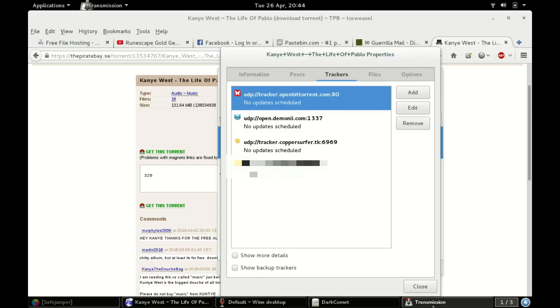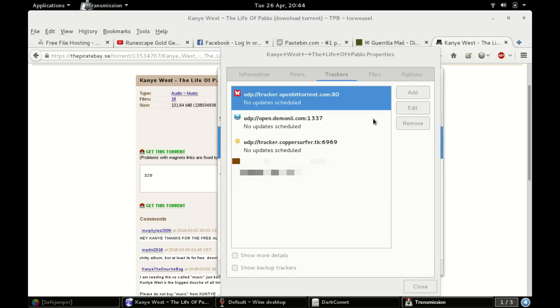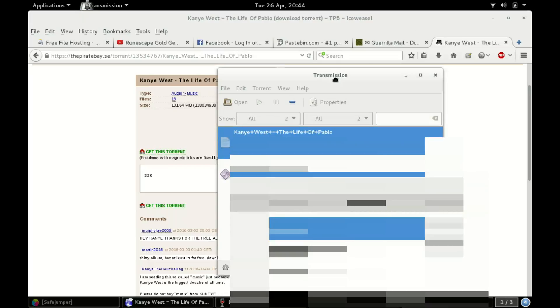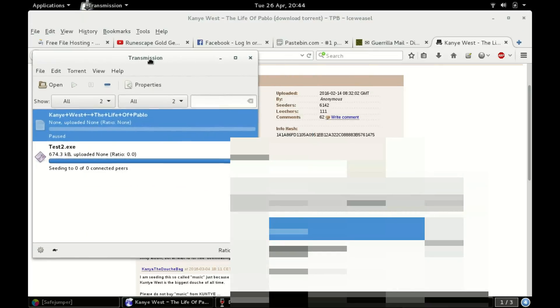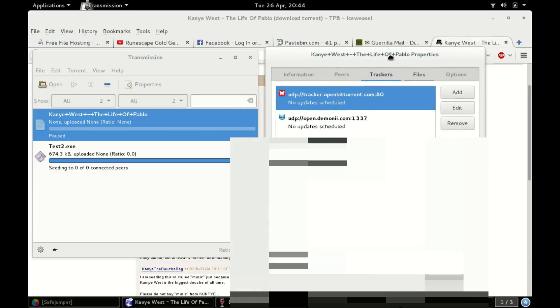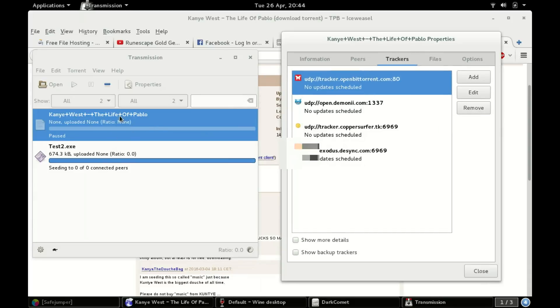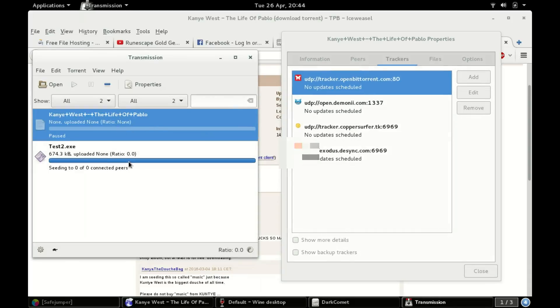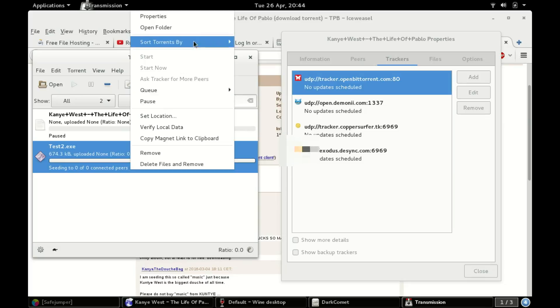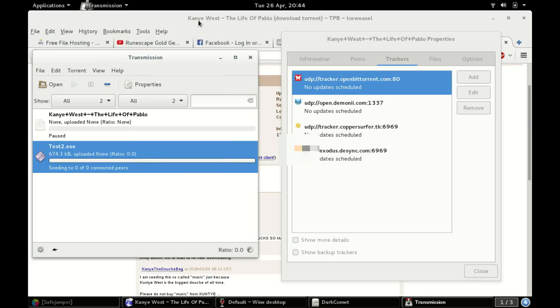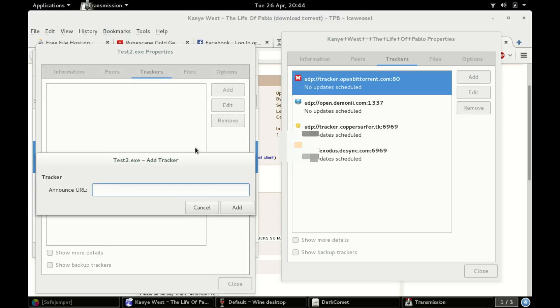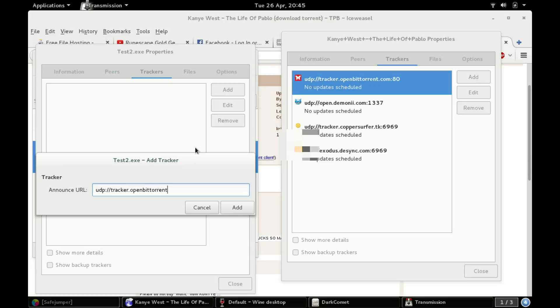Now I'm gonna go back here. Oh my goodness, what am I doing? I don't even know what I'm doing. I'm not actually downloading that by the way. I'm not gonna keep it. I don't even like Kanye. I mean, you can say what you will about me, but I don't like him. Add a tracker. We're gonna go udp colon slash slash tracker dot openbittorent dot com port 80. Add that.